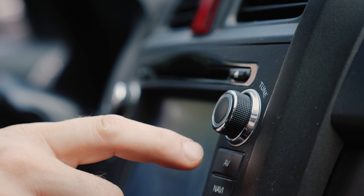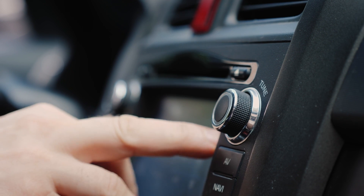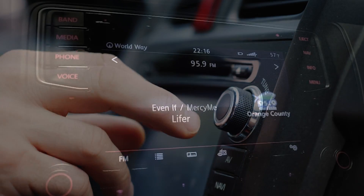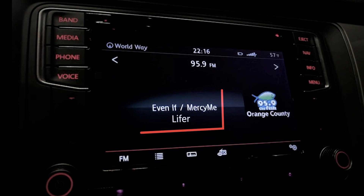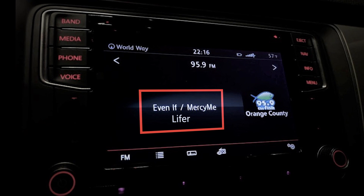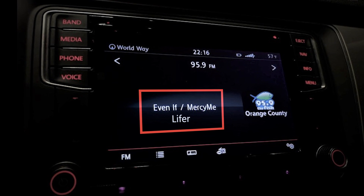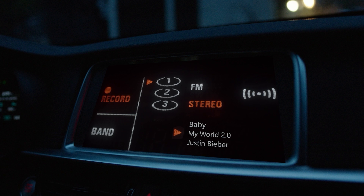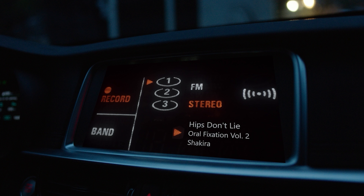If you've been in a modern car and taken a peek at the car radio, you might have noticed that the display shows not only the name of the song being played, but also the title of the album and the name of the singer. Interestingly, these details dynamically update each time the song changes. Have you ever wondered about the technology that allows this kind of information to be broadcast over the airwaves?